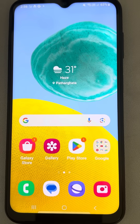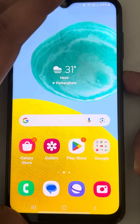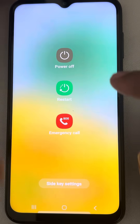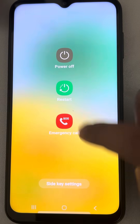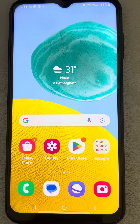Let's see how to fix the 'Emergency Calls Only' error on a Samsung Android phone. The very first fix is to simply restart your phone and see whether your issue gets resolved or not.